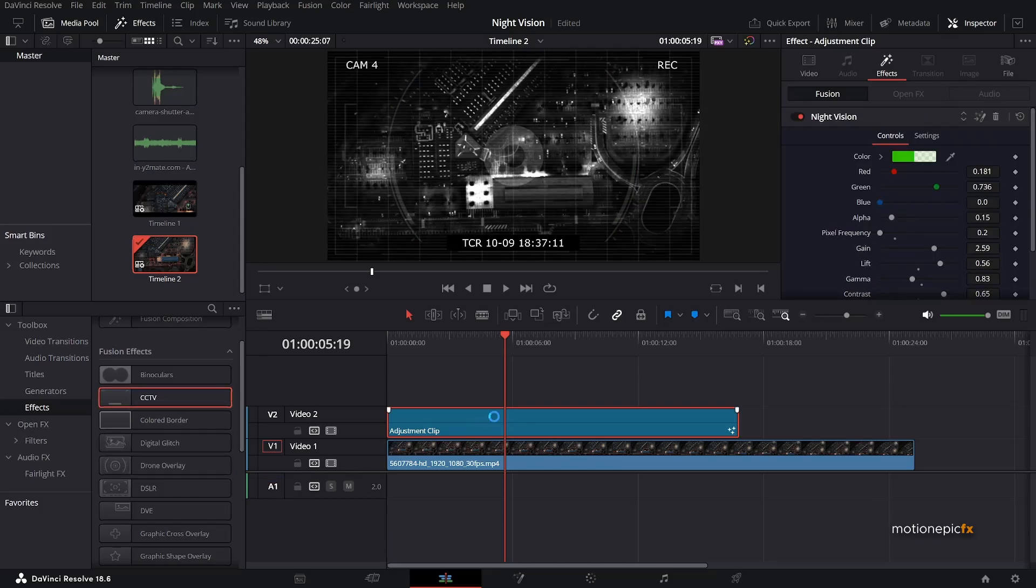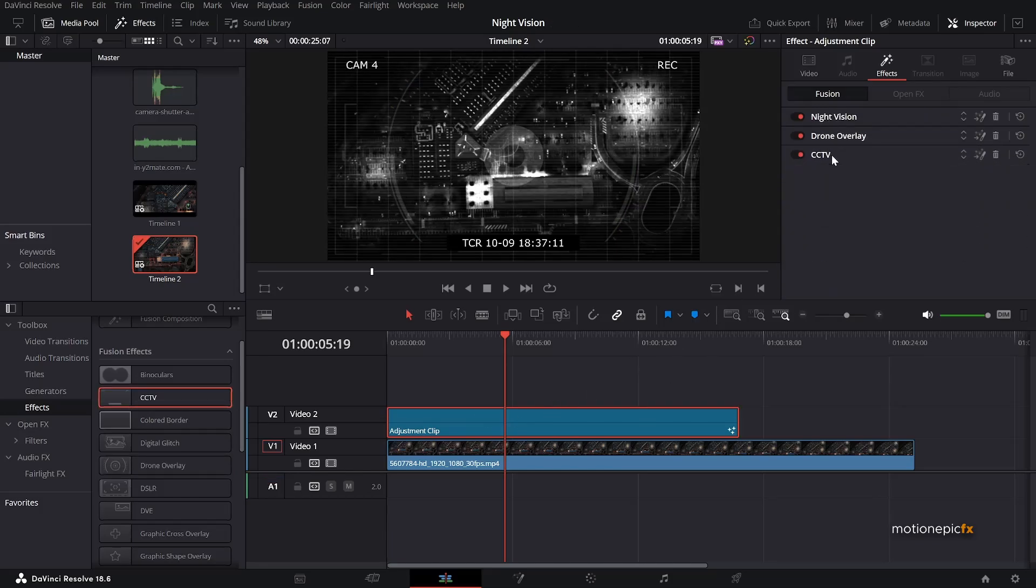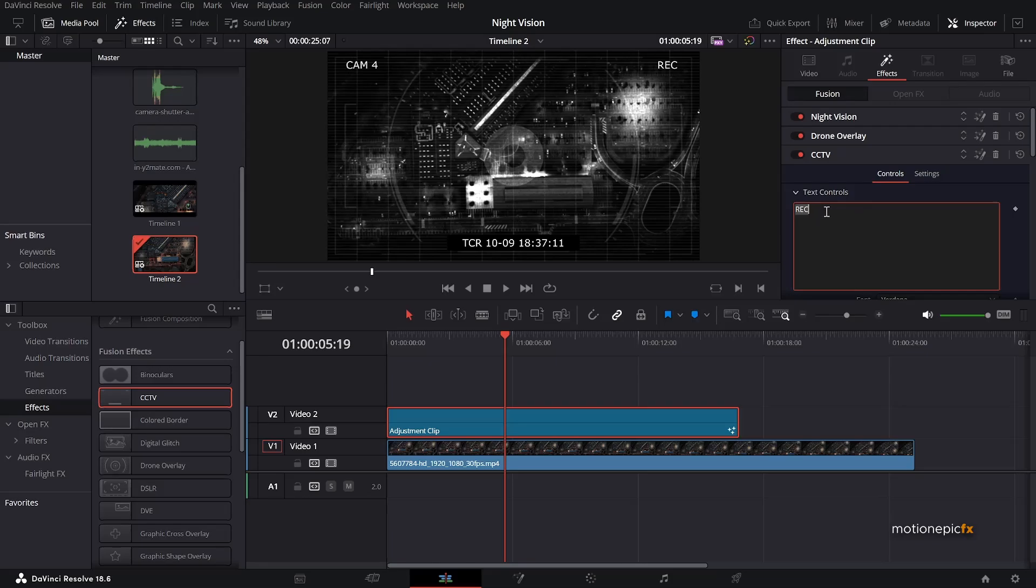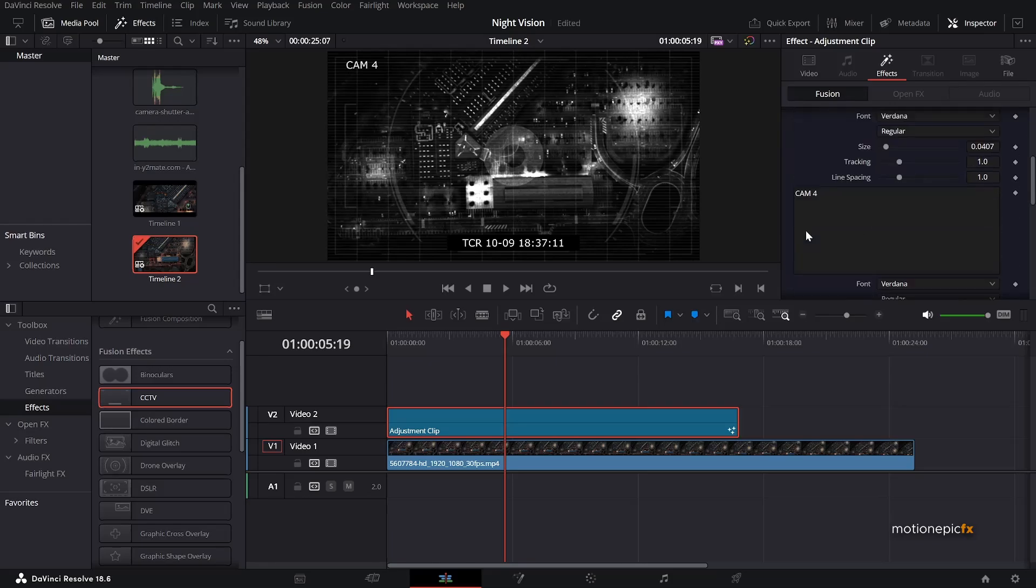Drag that to this adjustment clip. And let's just expand the CCTV over here. And the first thing we do is we want to remove the text from here. Or you can, if you want to, you can replace it with your own text if you want to do that.